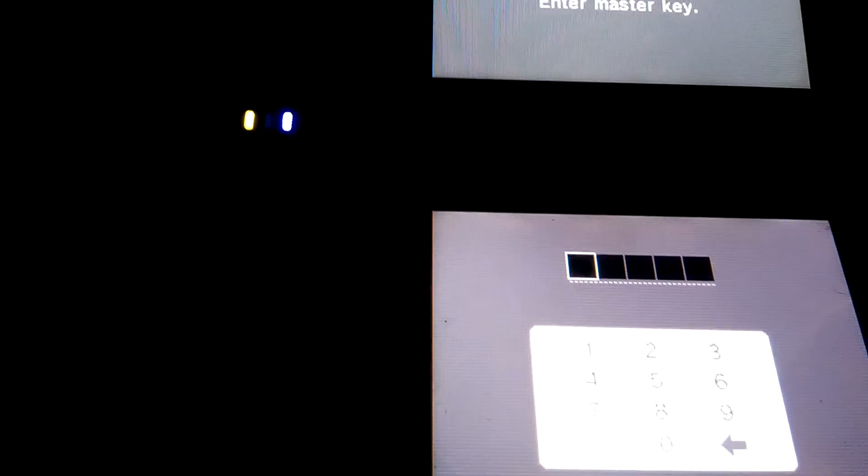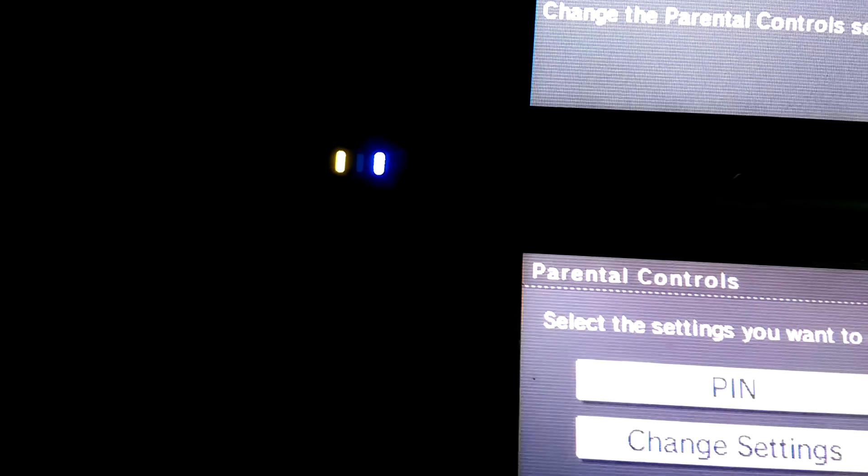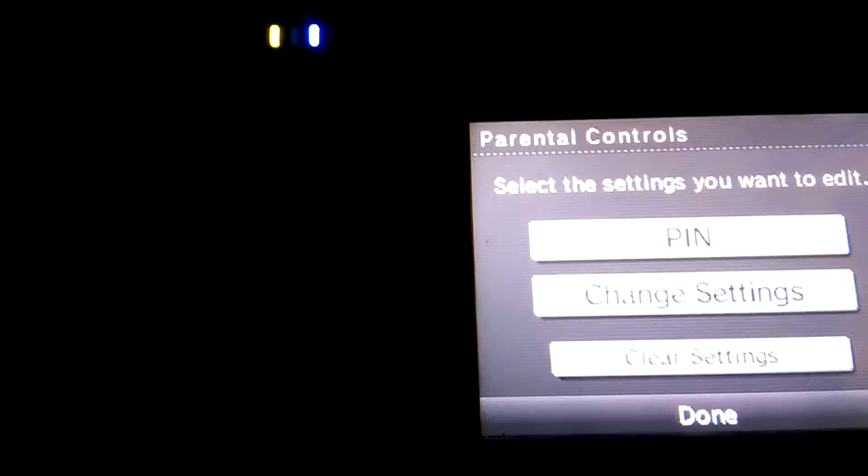And then you put that code in here. So two zero eight, two zero eight three oh. Then hit okay, and then it asks you to select the settings you want to edit.